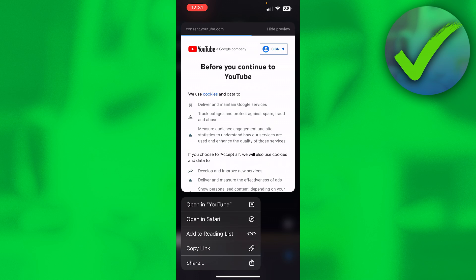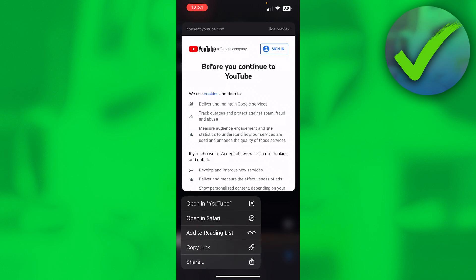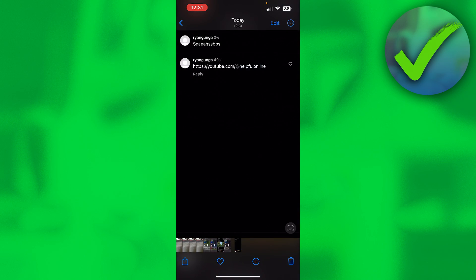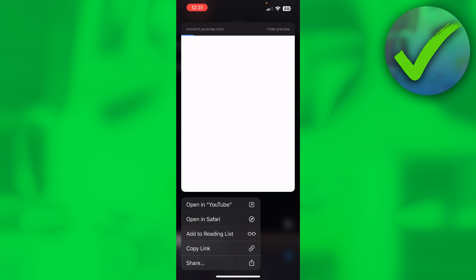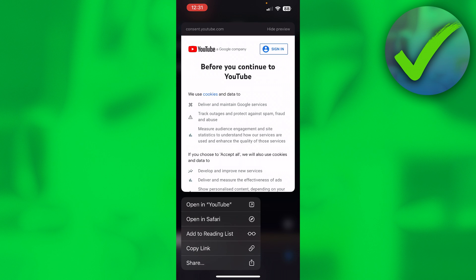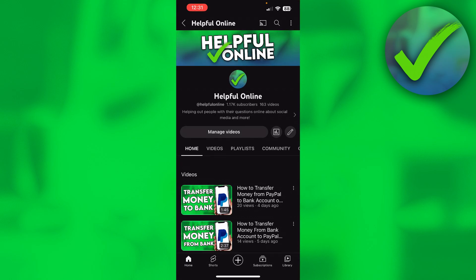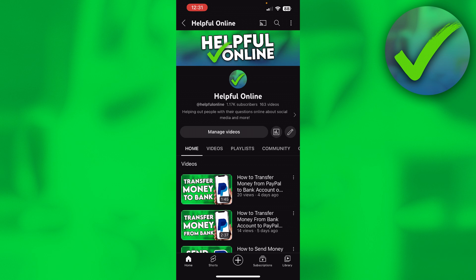It just automatically detects the link, so I can now either open it in YouTube since this is a YouTube link, or I can still copy the link, which is great. If I long-hold and simply click on 'Open in YouTube,' it will now open it in YouTube — which is pretty cool.